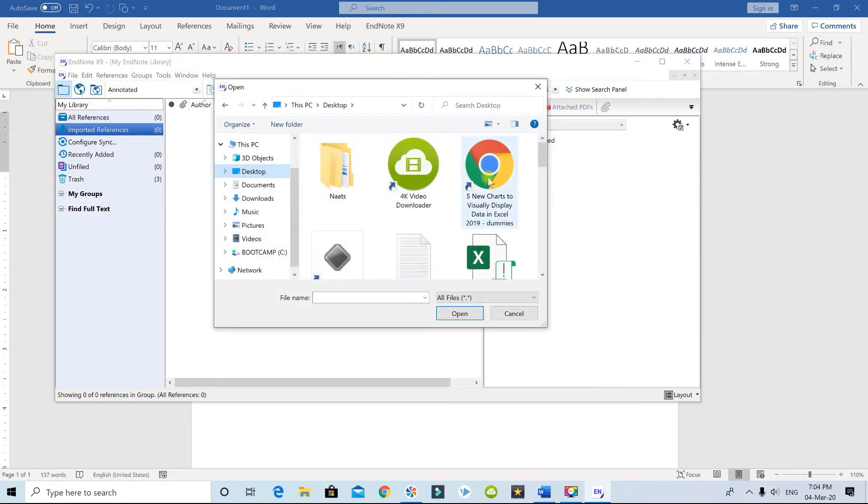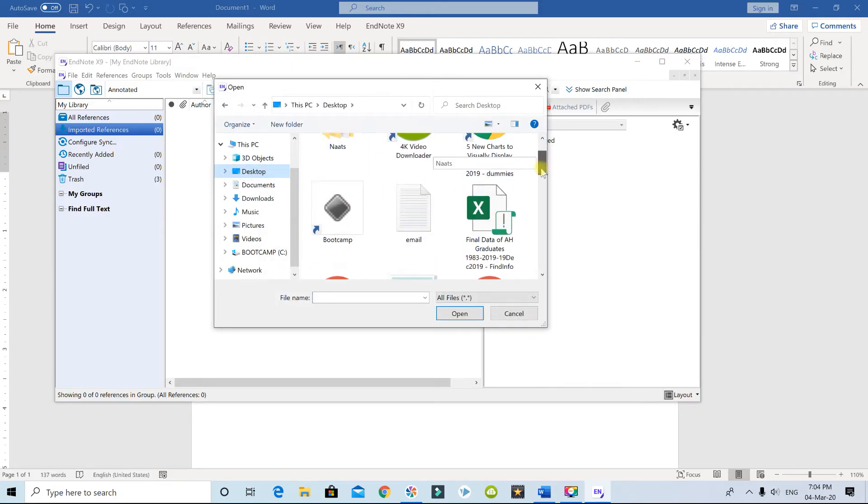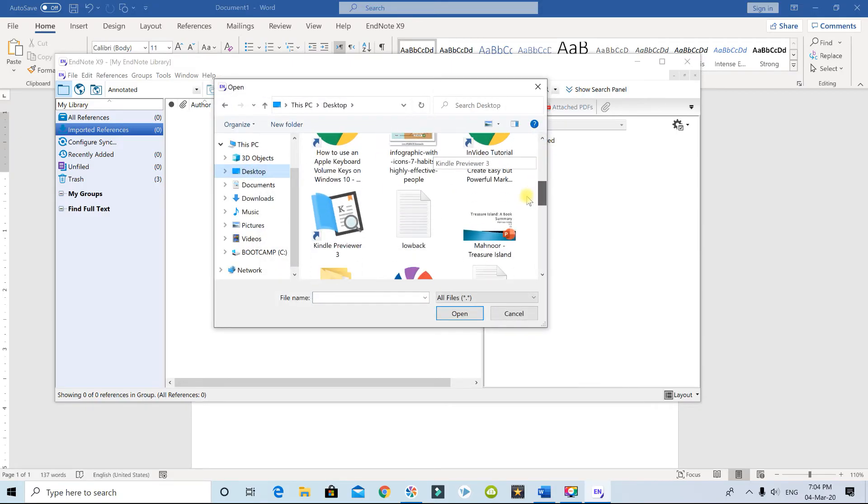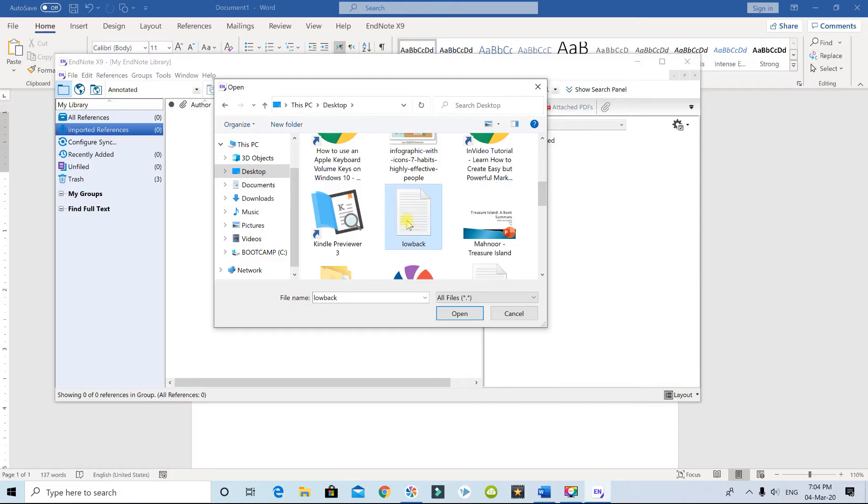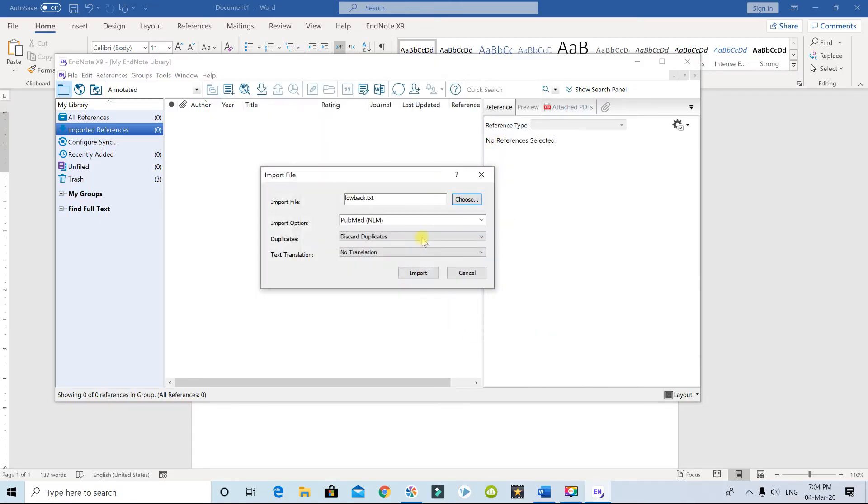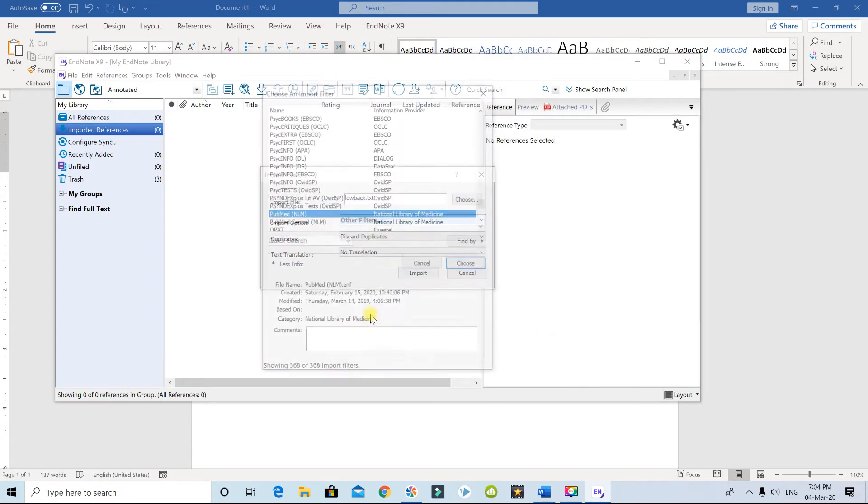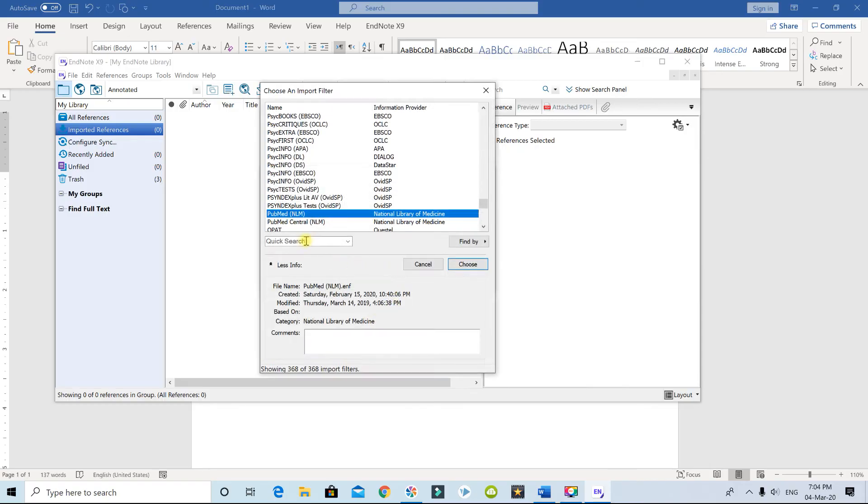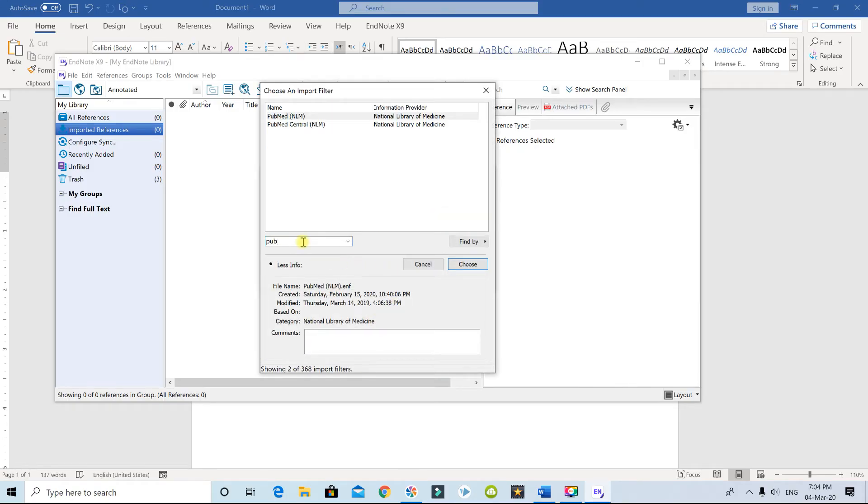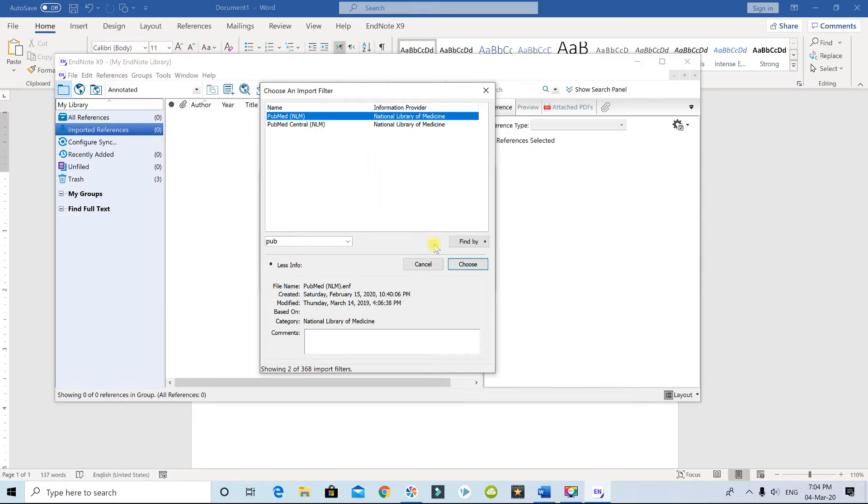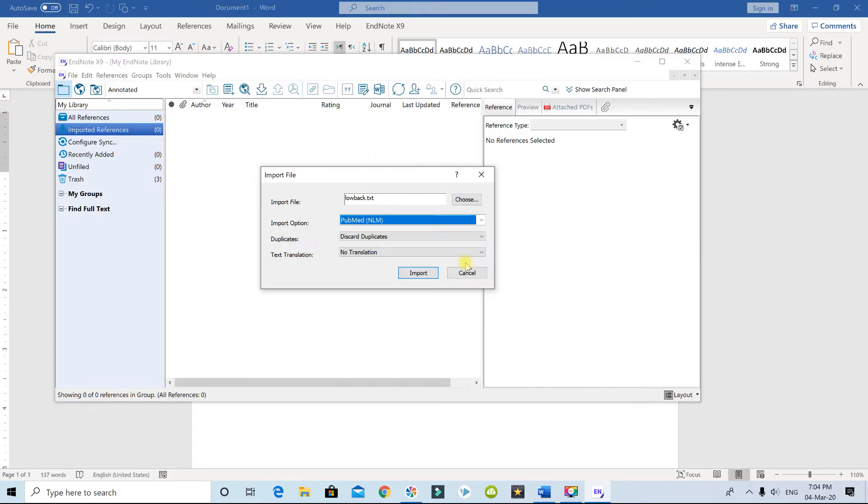It was on the desktop. If I scroll down, there it is. Click open, and the filter will be Other Filters. I'm going to select PubMed, press enter, and I'm going to click on PubMed. Click on Choose.